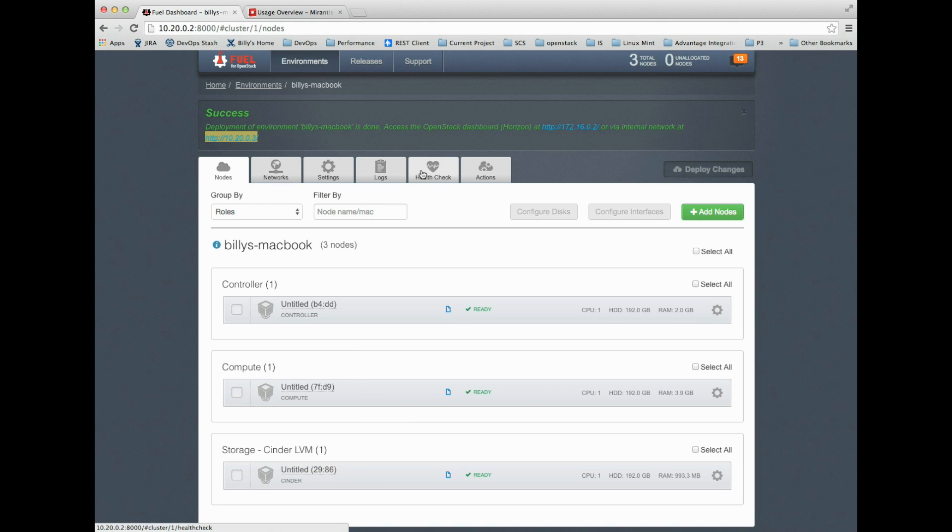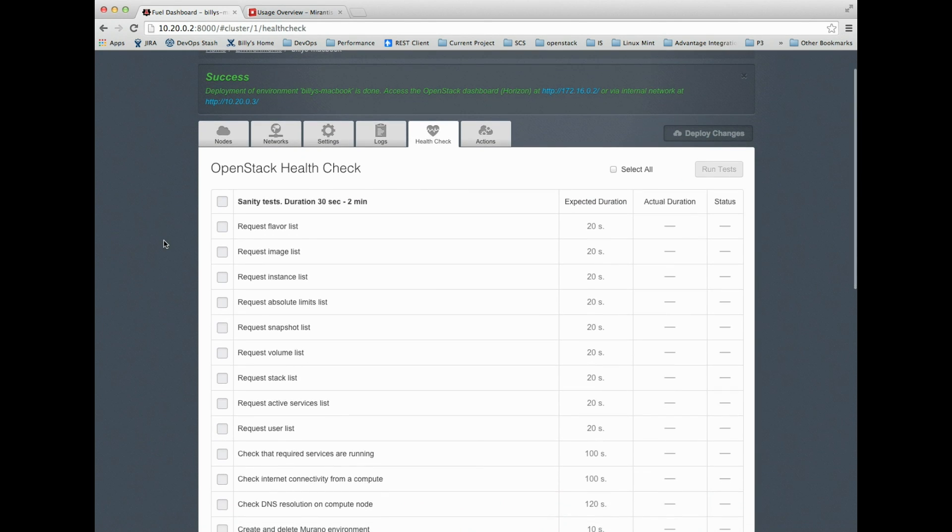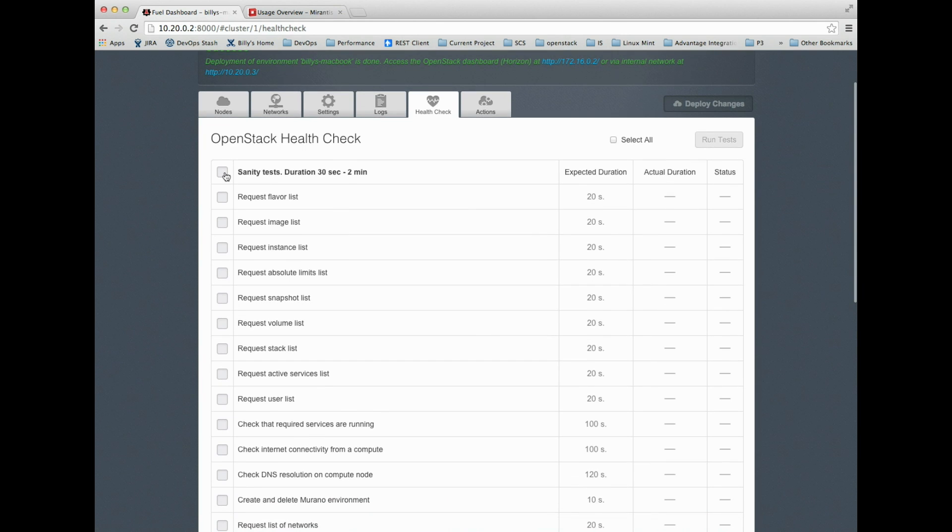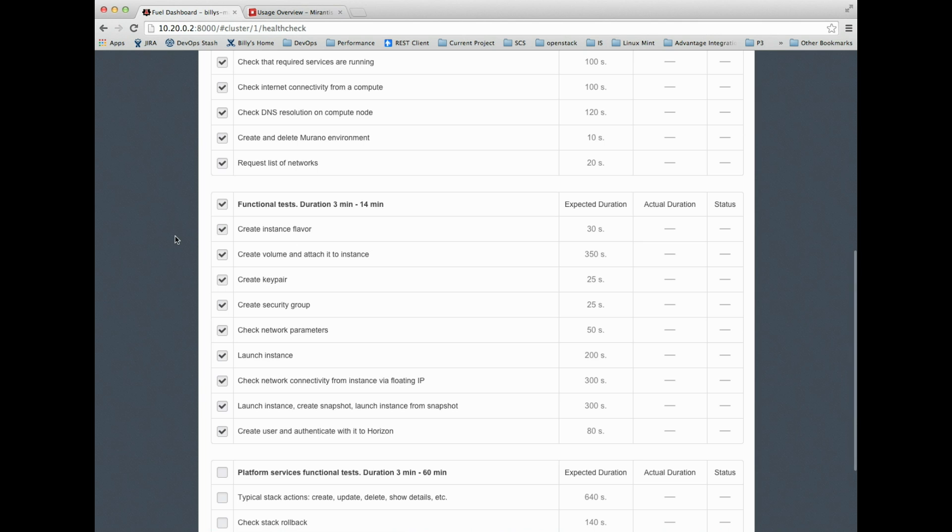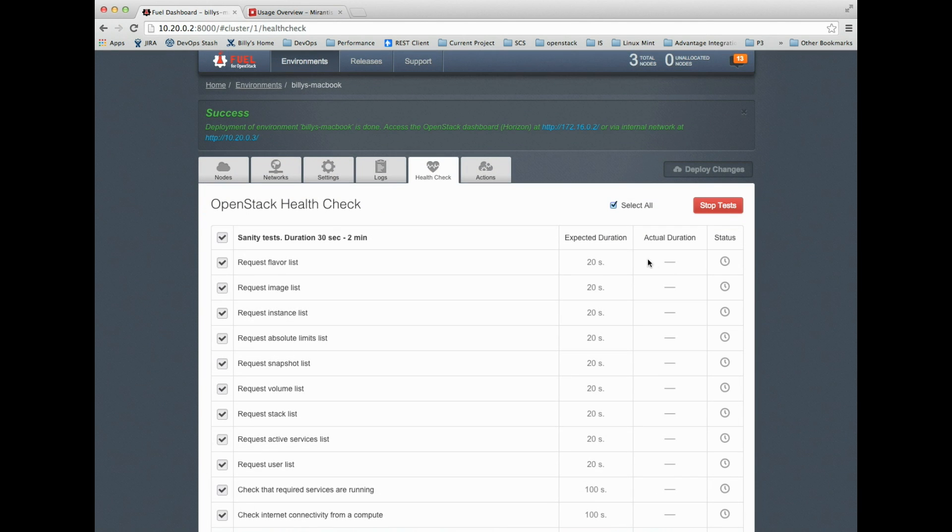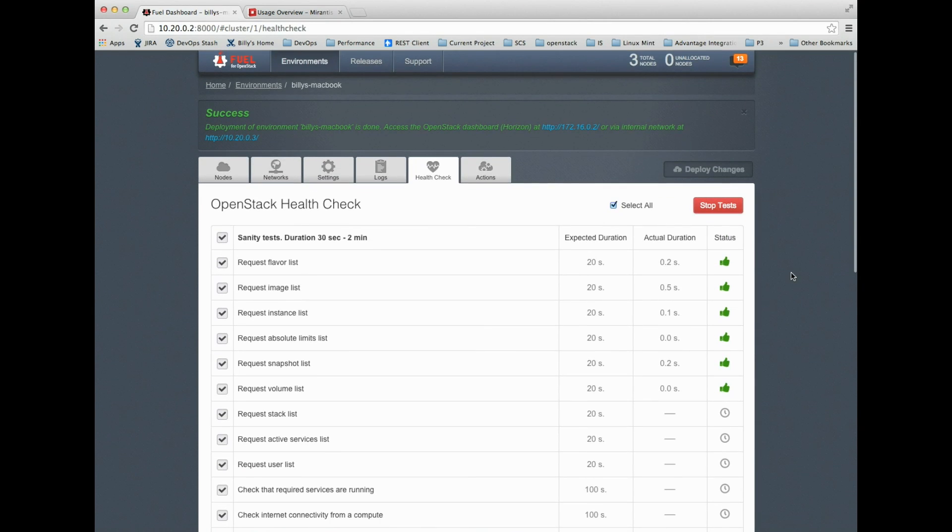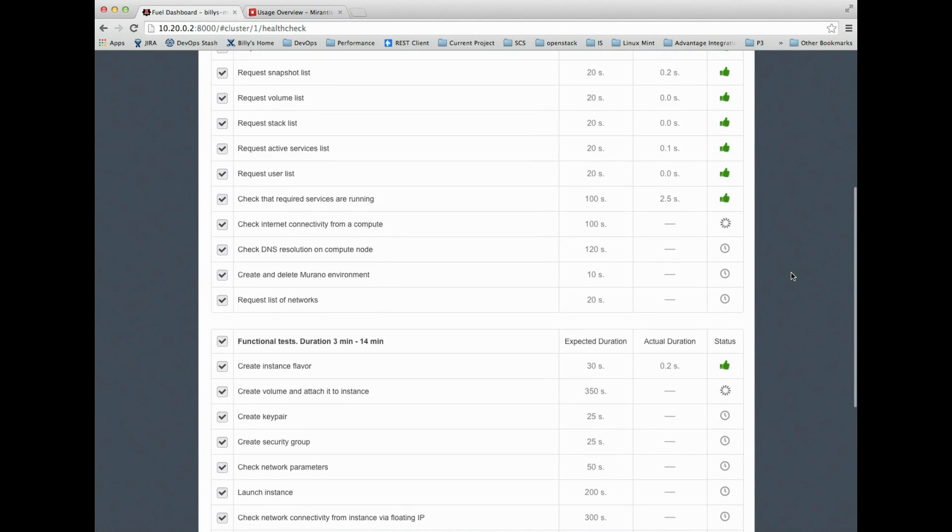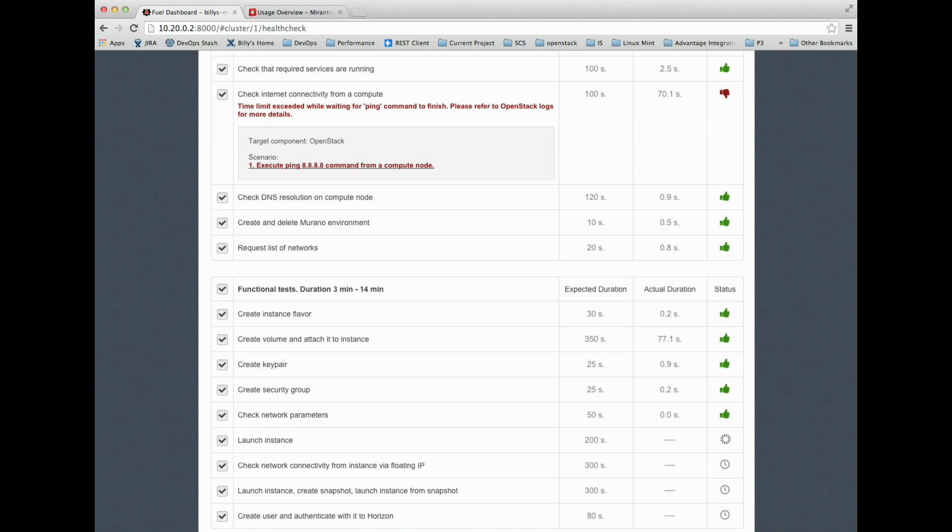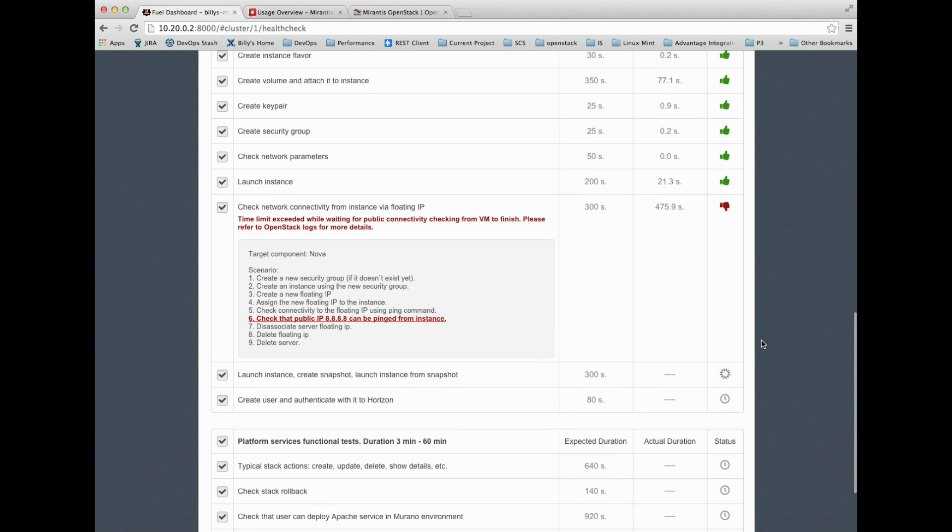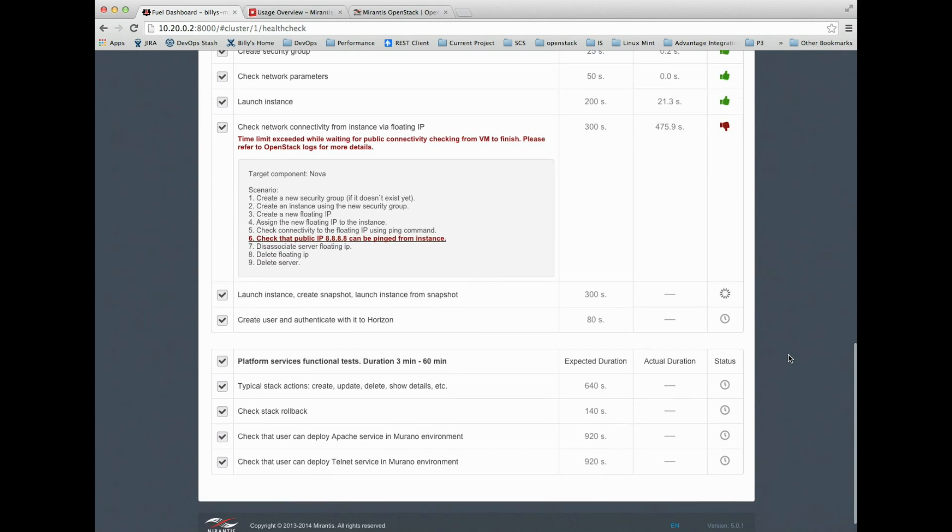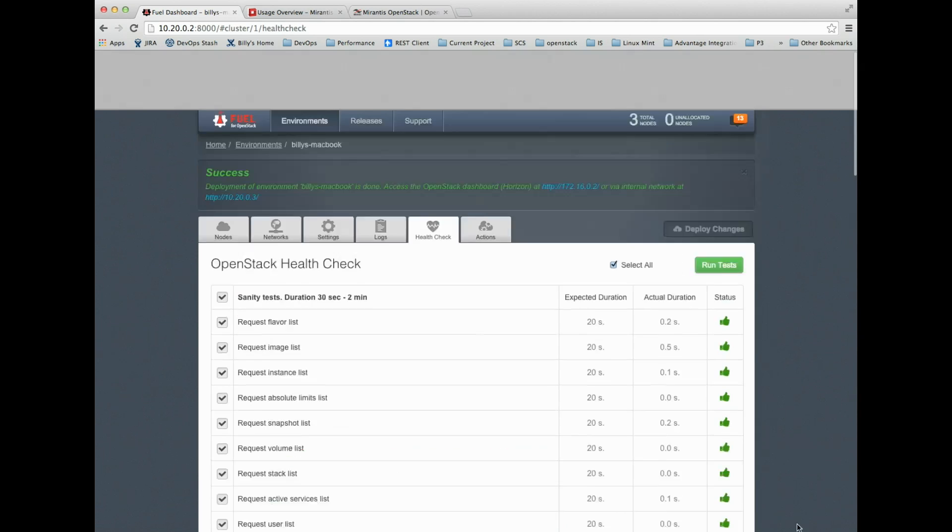Now I'm ready for a health check. This is the next immediate thing you should always do on any new Mirantis OpenStack install. One of the best parts of Fuel is being able to run a full health check suite of tests. You see they run pretty quick.